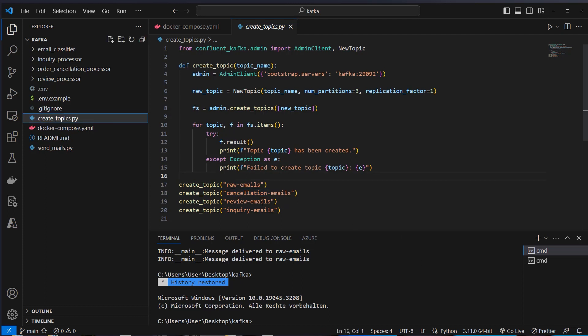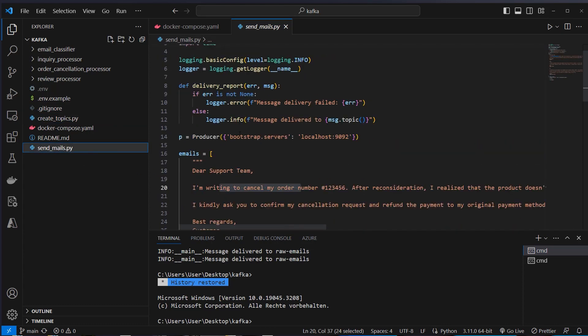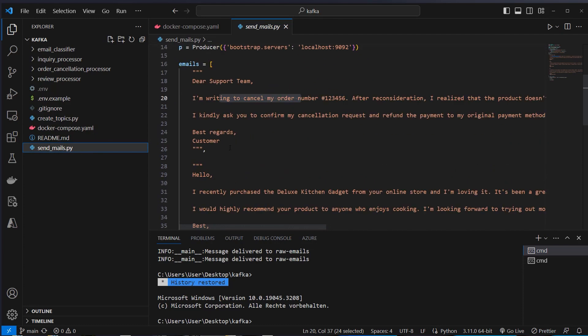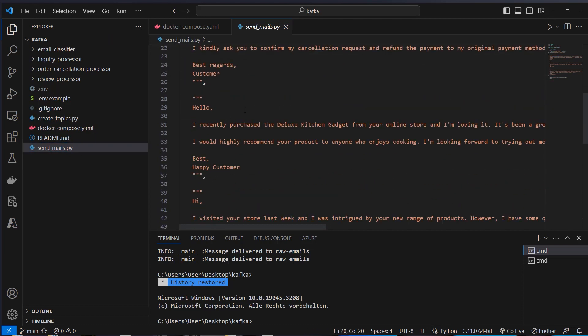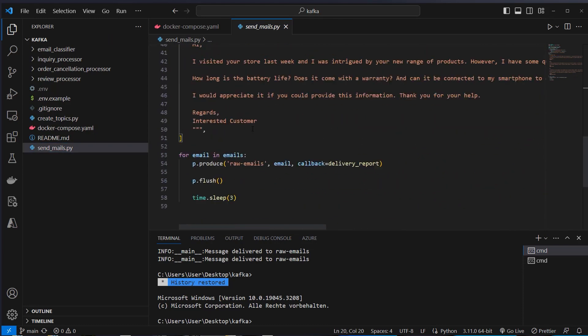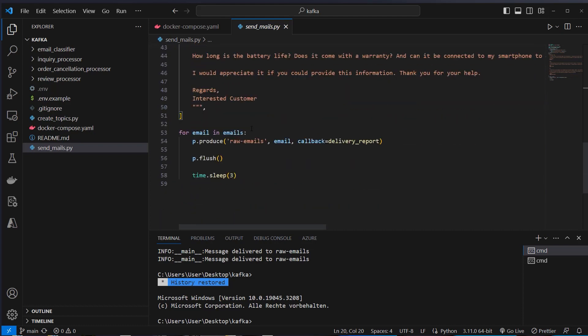Okay, after creating a topic we can now simulate the customers with some emails. And as you can see here, this is a simulation for the cancellation and there are some other emails and we want the LLM to classify these emails.